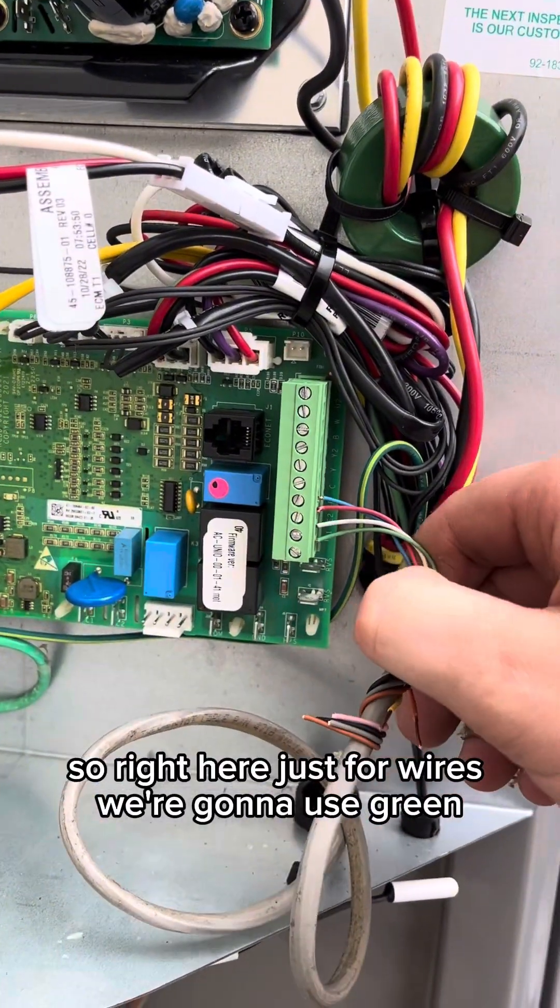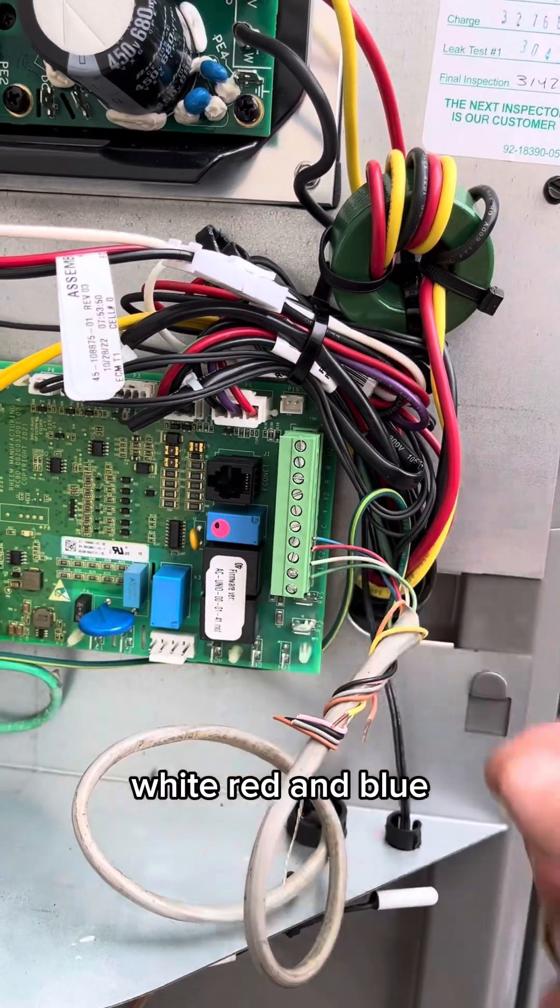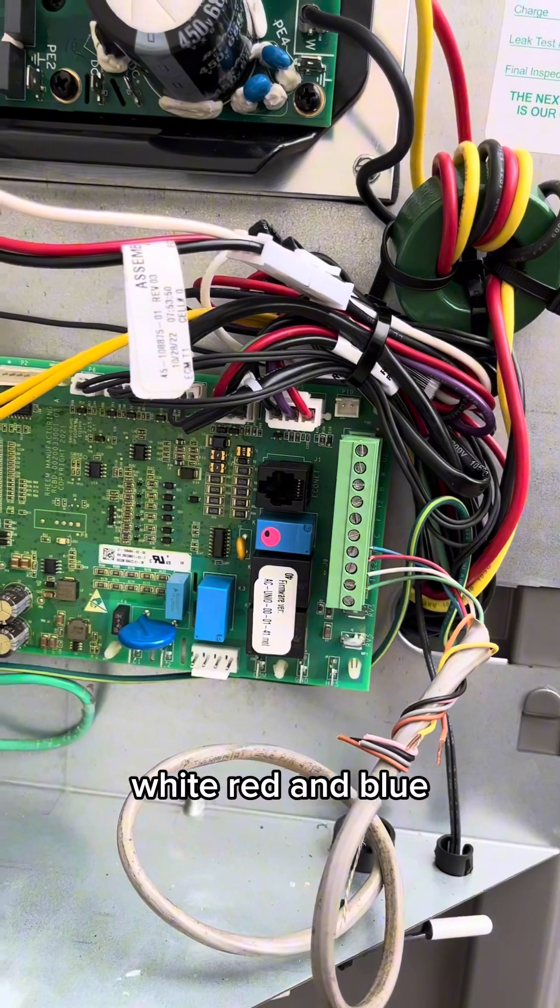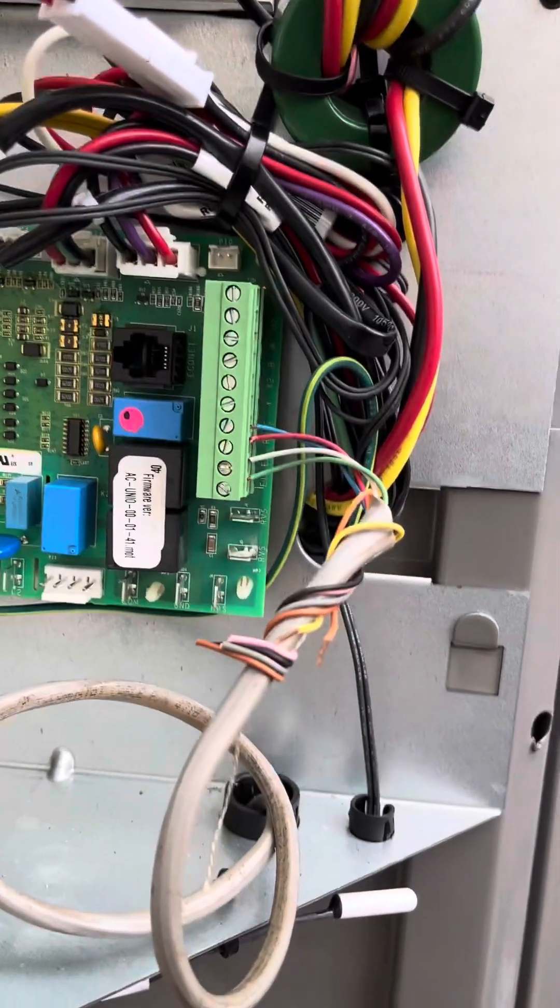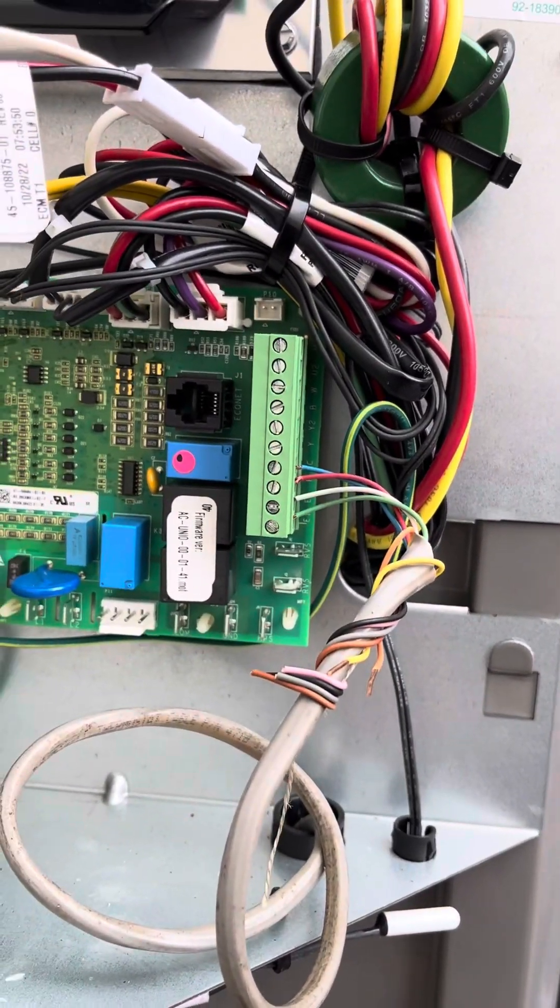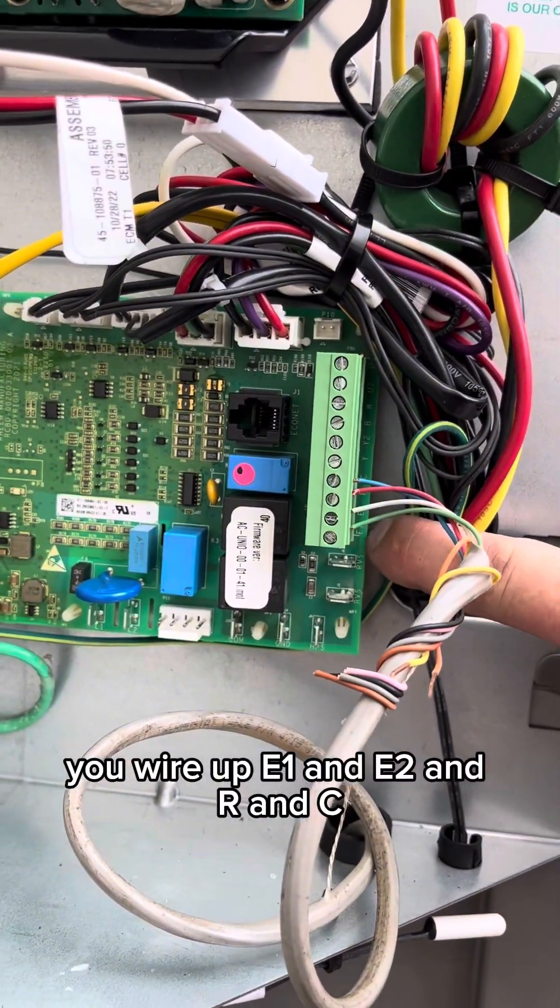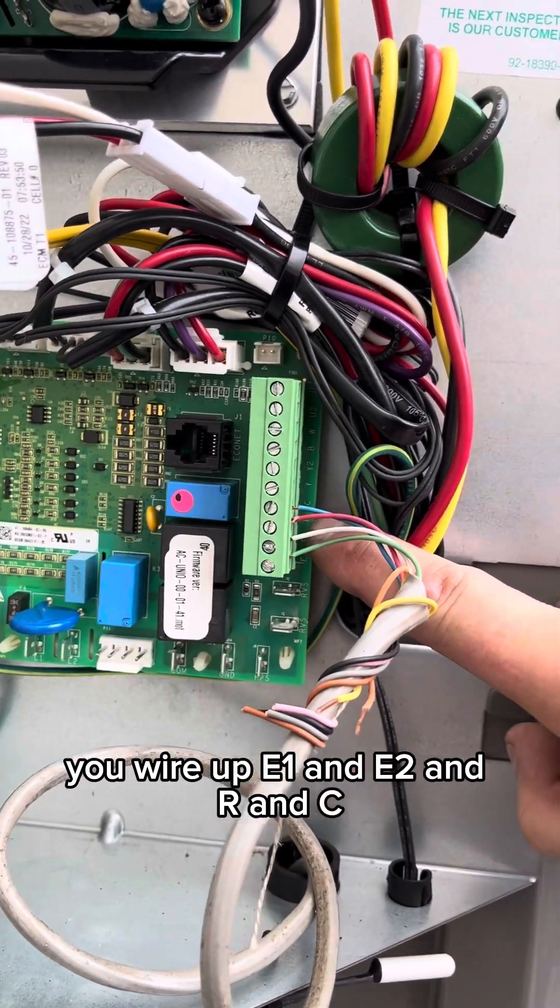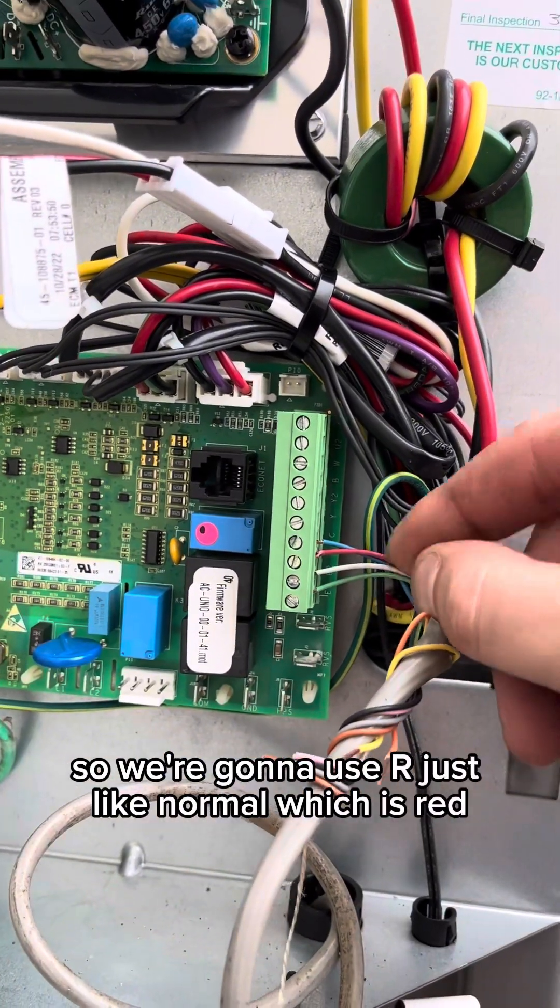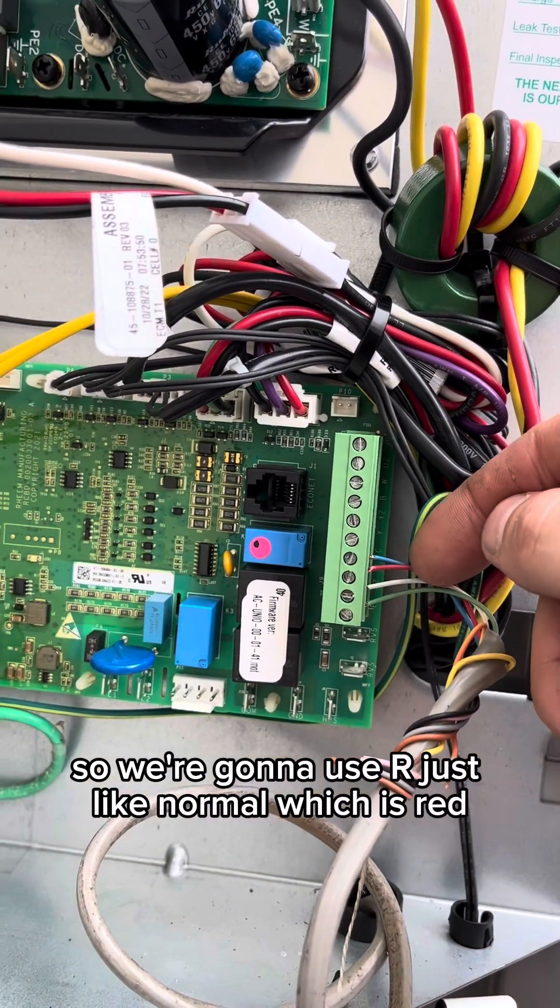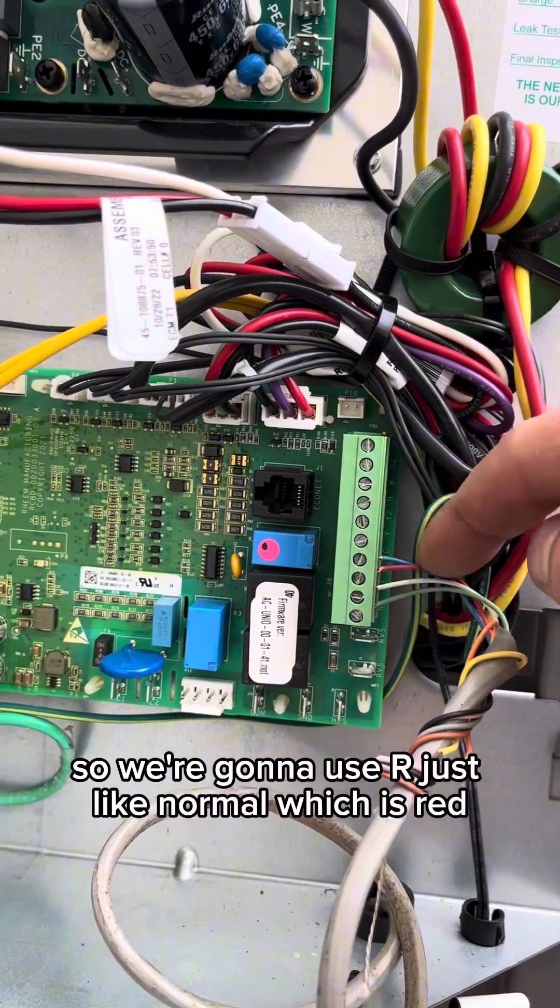So right here just four wires we're going to use: green, white, red, and blue. You wire up E1 and E2 and R and C. So we're going to use R just like normal, which is red.